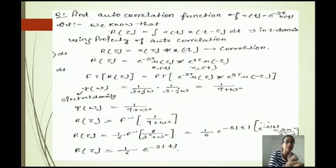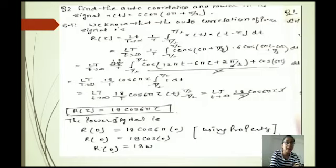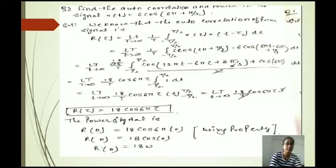The second problem is: find the autocorrelation and power in the signal x(t) equal to 6 cos(6π t + π/3). We know the autocorrelation of a power signal is R(tau) equal to the limit as T tends to infinity of (1/T) times the integral from minus T/2 to T/2 of x(t) · x(t minus tau) dt. We substitute the values of x(t) and x(t minus tau).